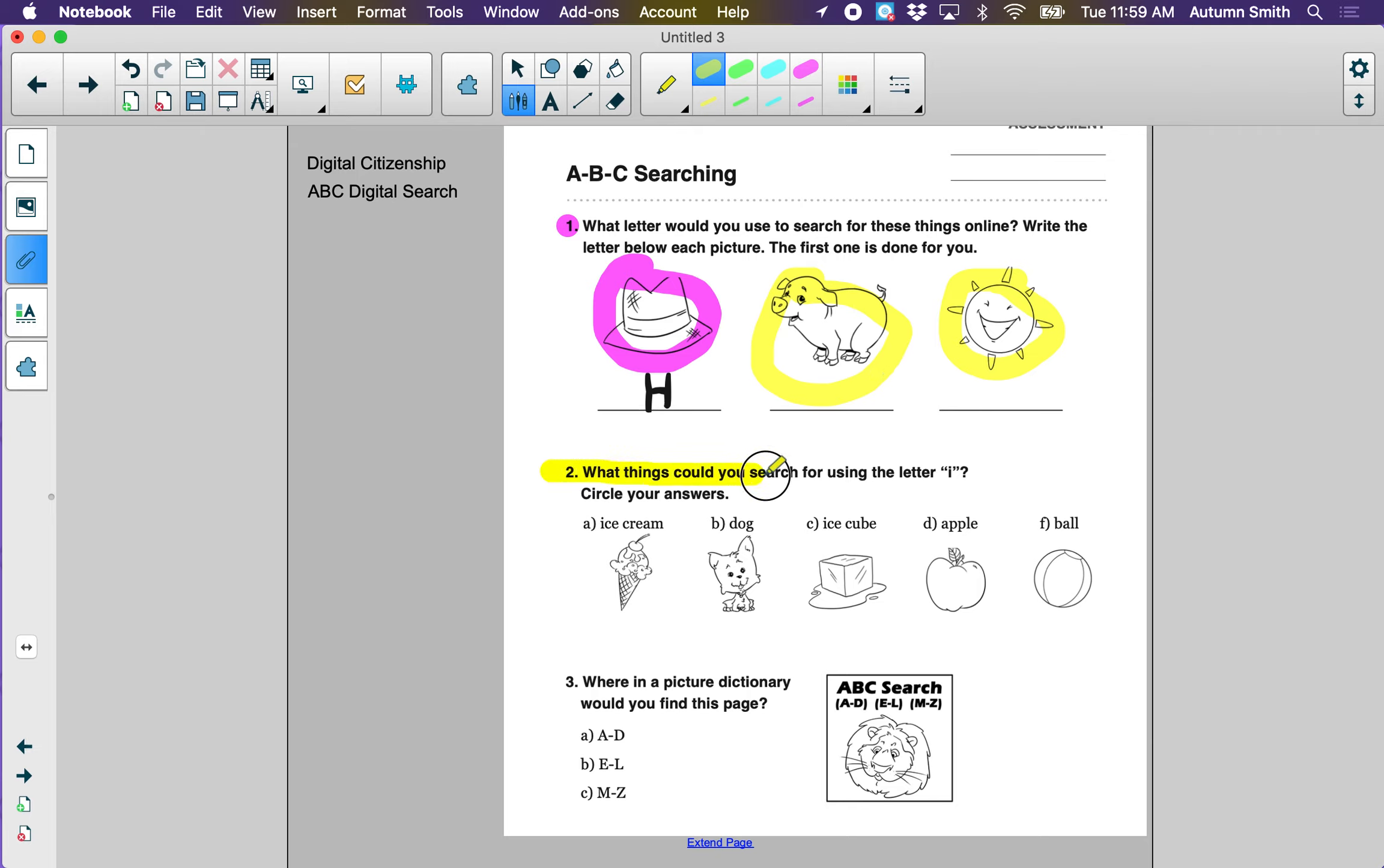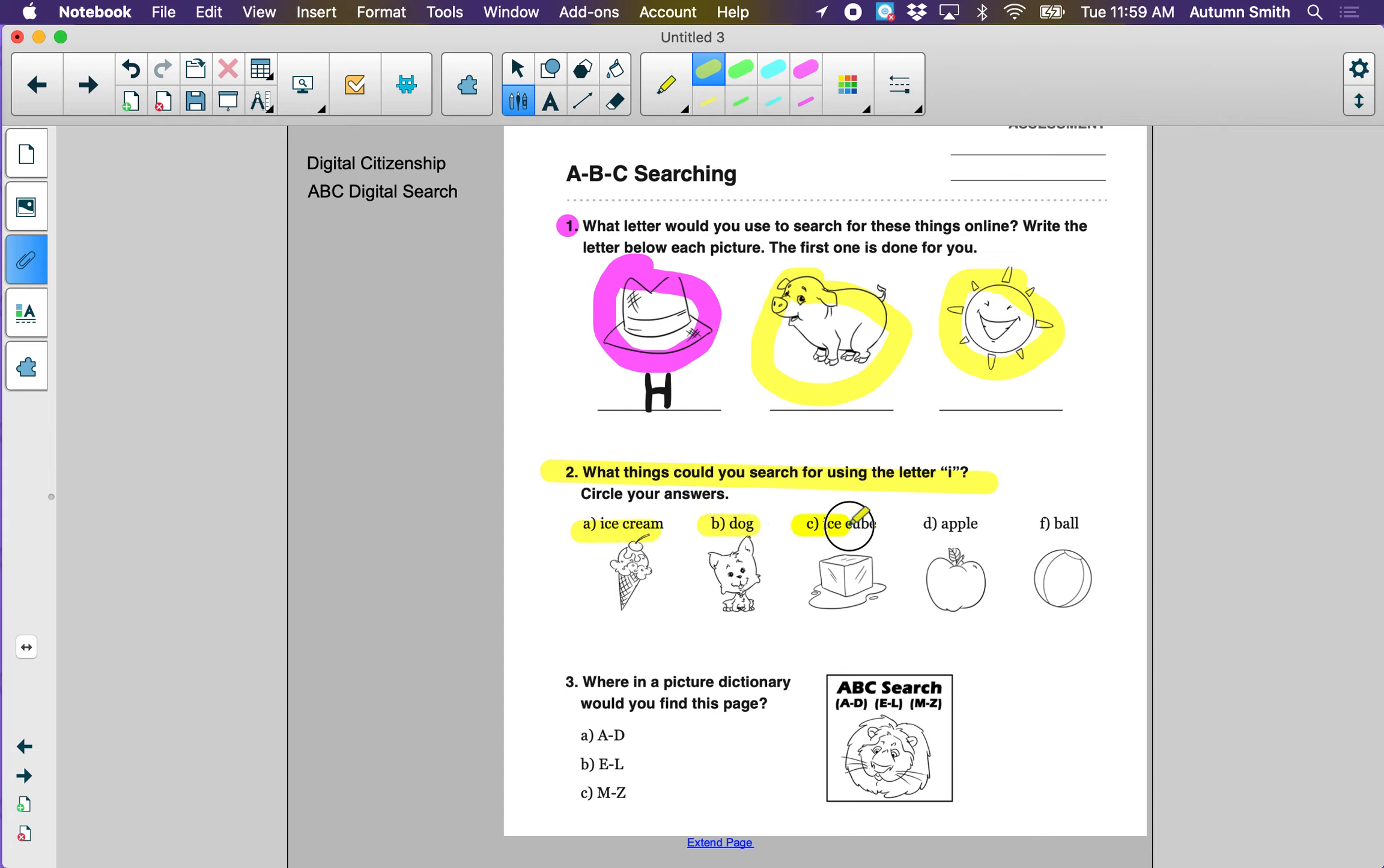Question number two says, what things could you search for using the letter I? Ice cream, dog, ice cube, apple, or ball? There are two answers. When you find your answer, circle it.